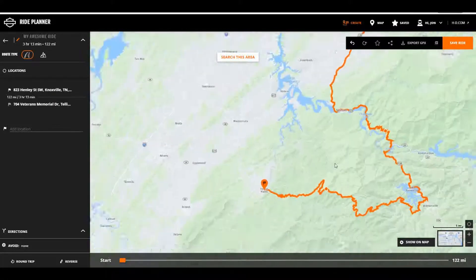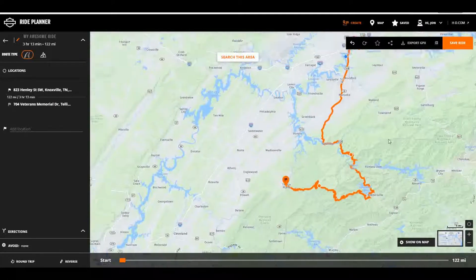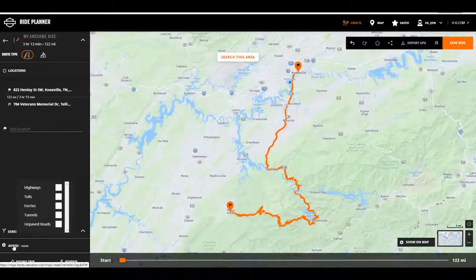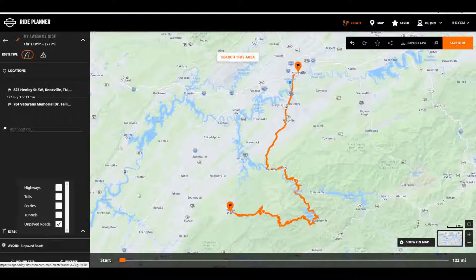A couple of things to keep in mind: in the Avoid area, you can click on there and avoid highways, tolls, ferries, and tunnels. I always check unpaved roads just in case — don't want any surprises along the way.